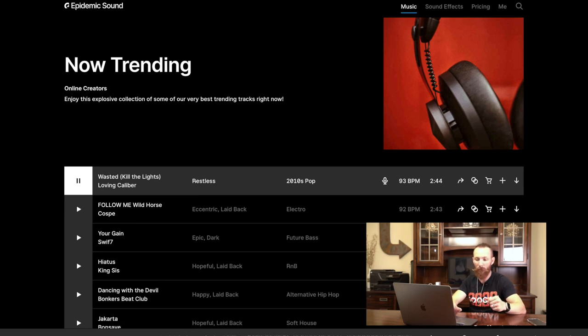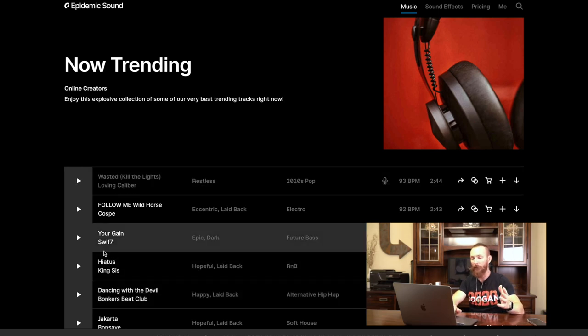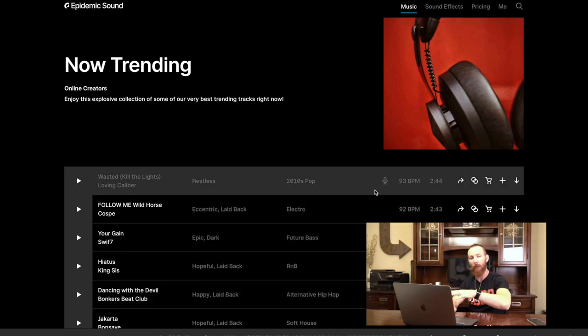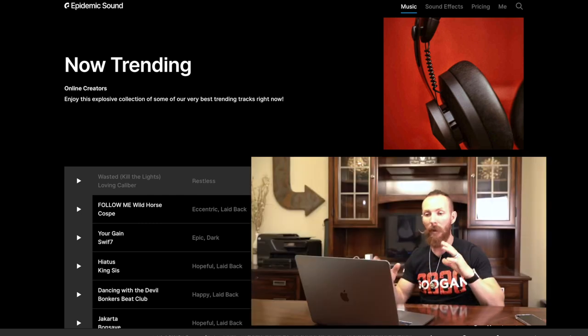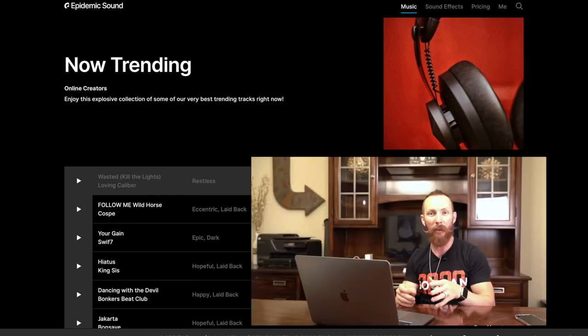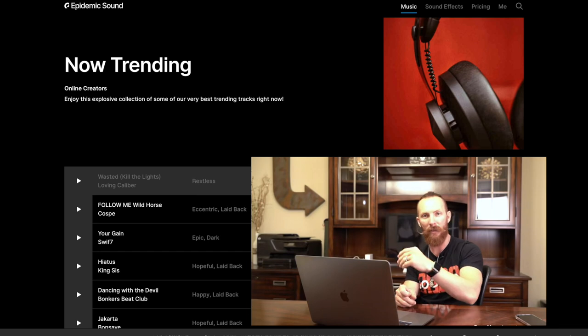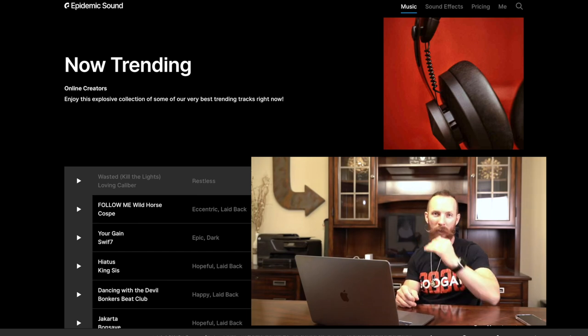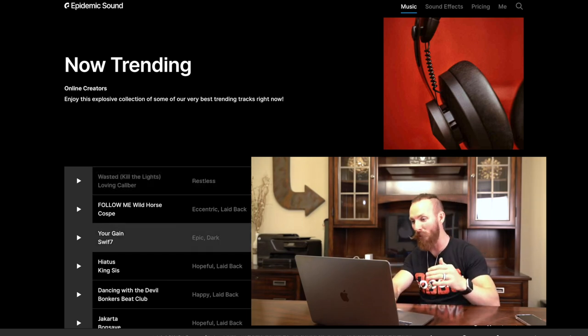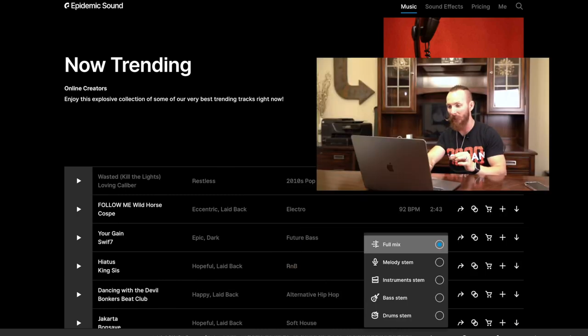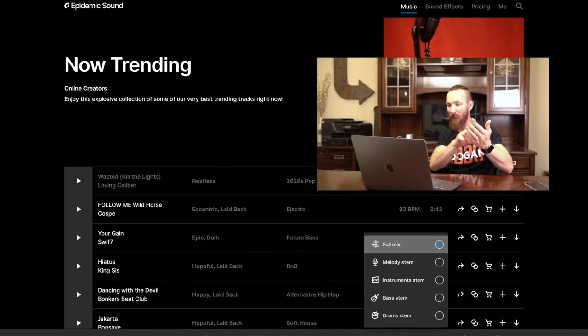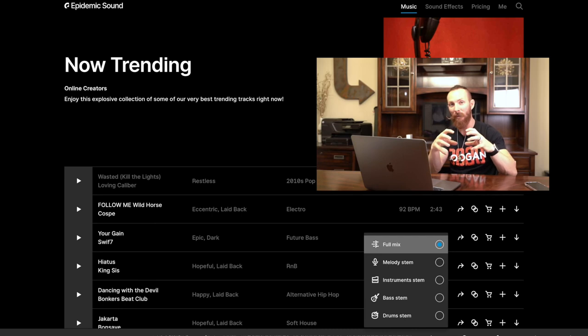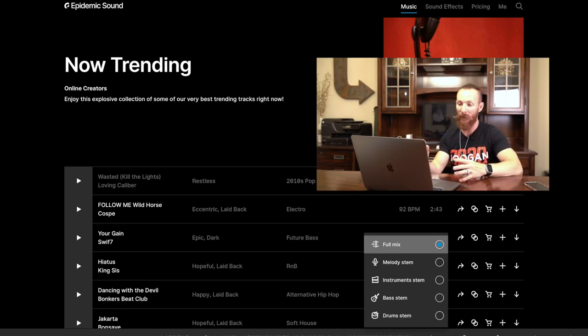One thing you'll notice is you'll see some of them actually have lyrics and you can get a lot of these instrumental only. So if you like the melodies on a certain mix but you don't want the lyrics, you can go ahead and oftentimes search that song and download it instrumentals only. You can also download just stems, meaning you can just get the melody, the instruments, the bass, or the drums, and you can kind of piece together some of these songs and really make it your own.